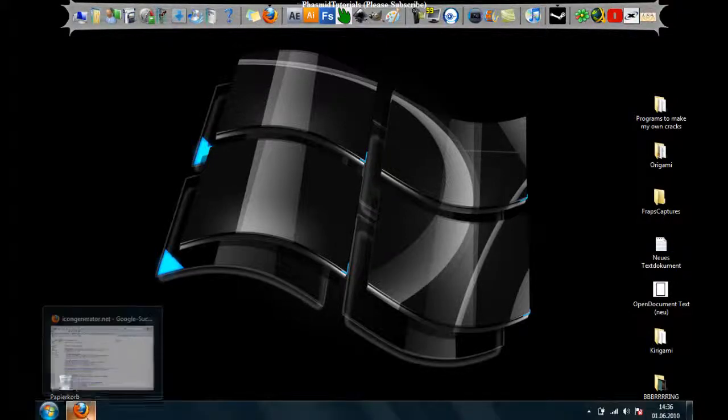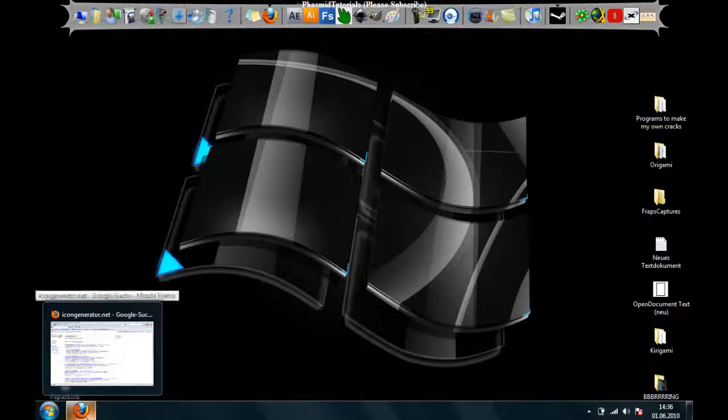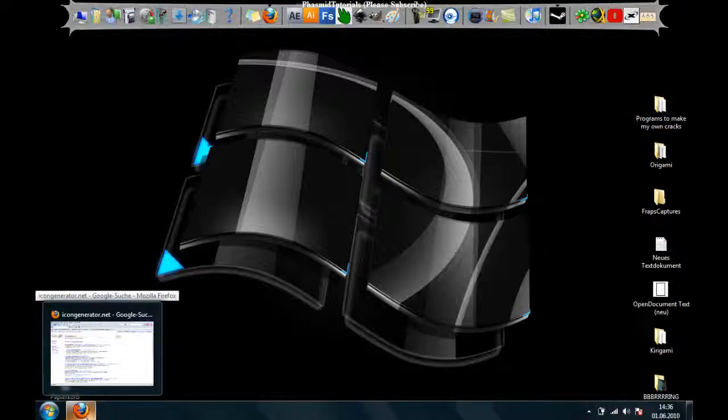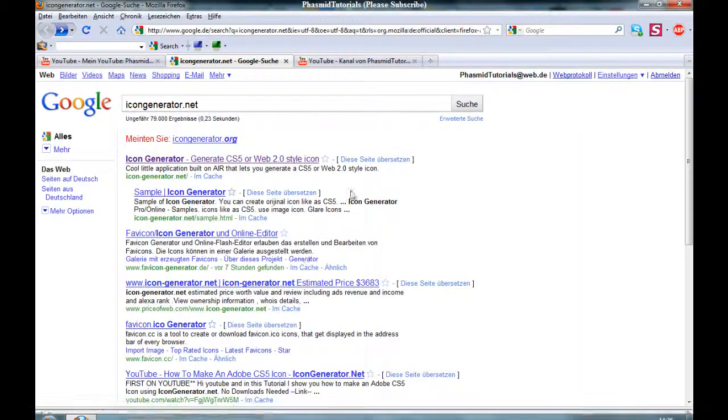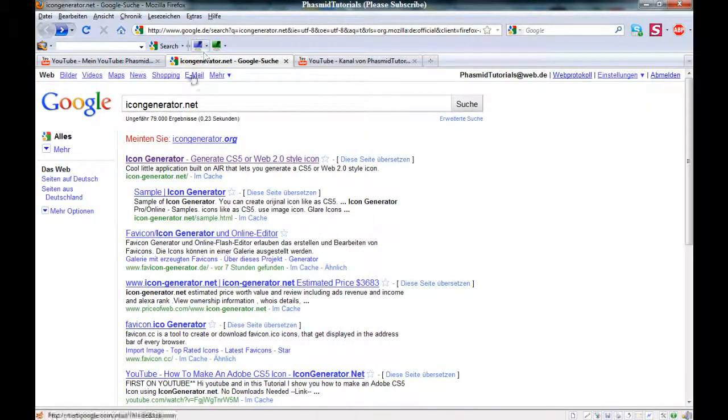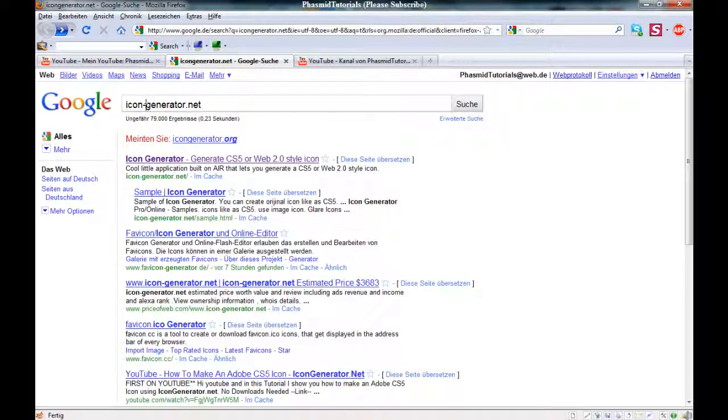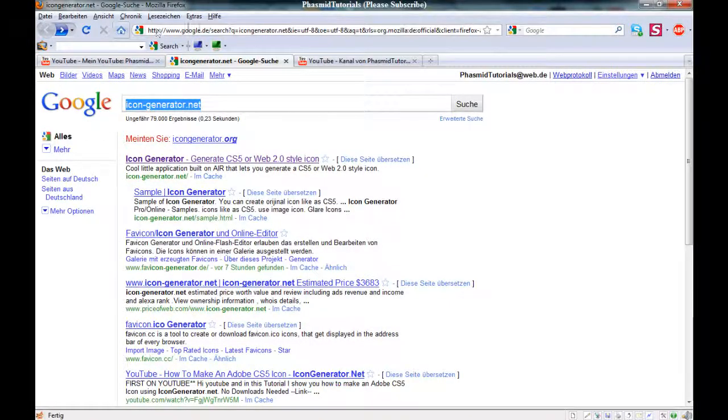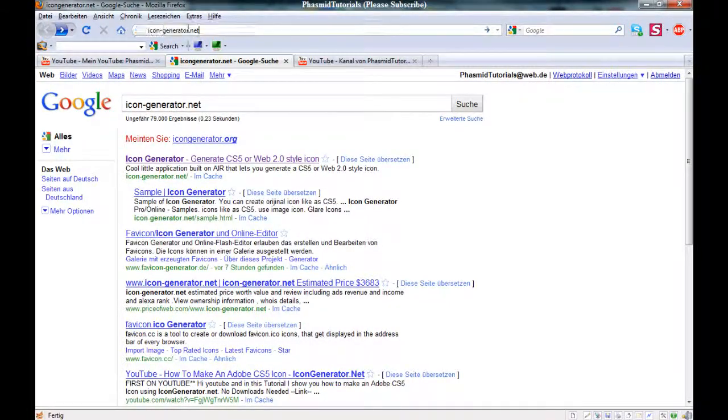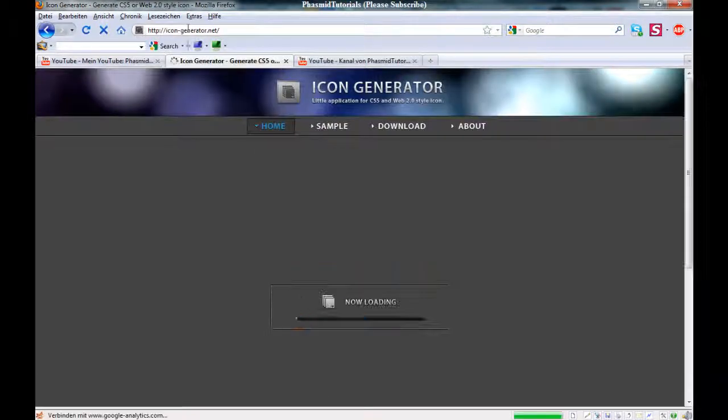I don't know if you know this site here. This site is called icongenerator.net. This is pretty cool here, watch this.